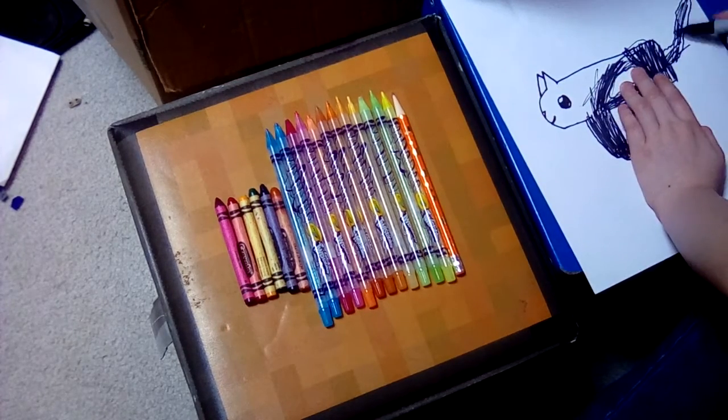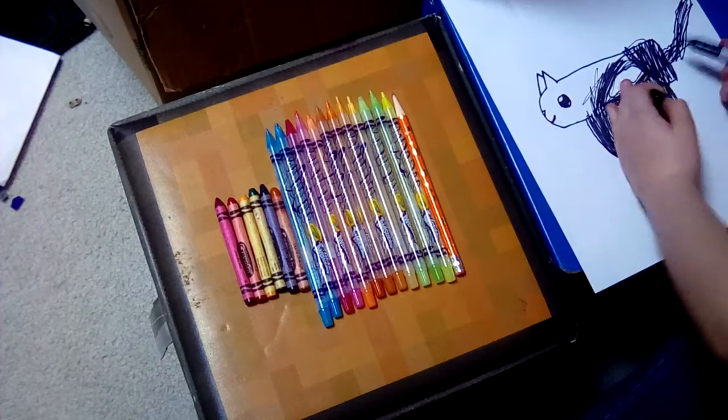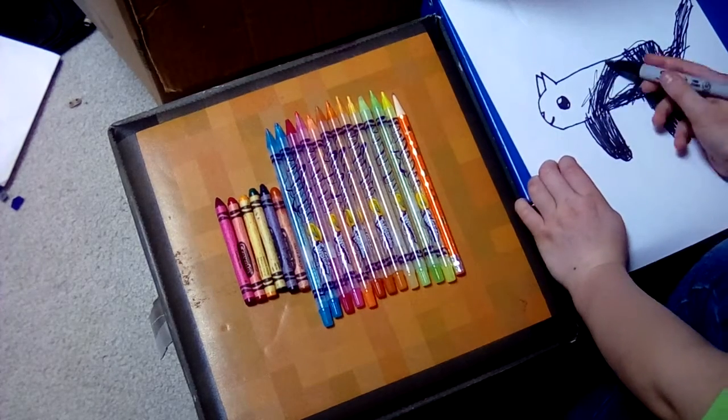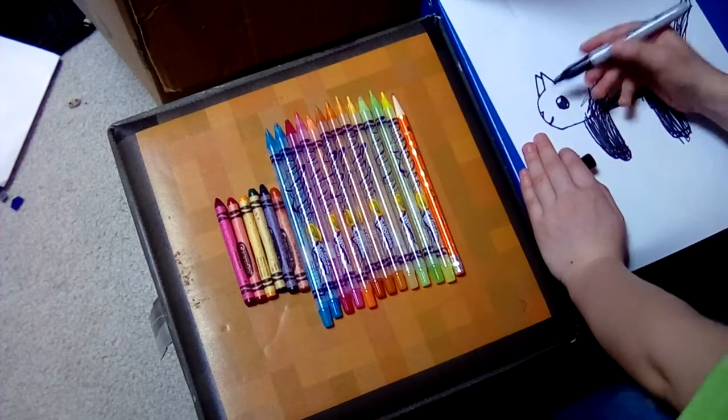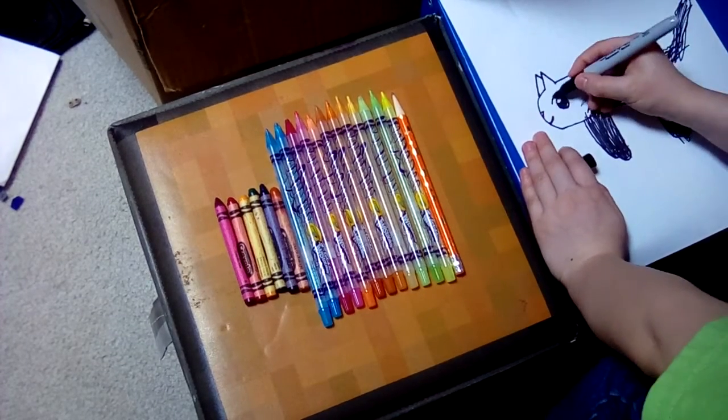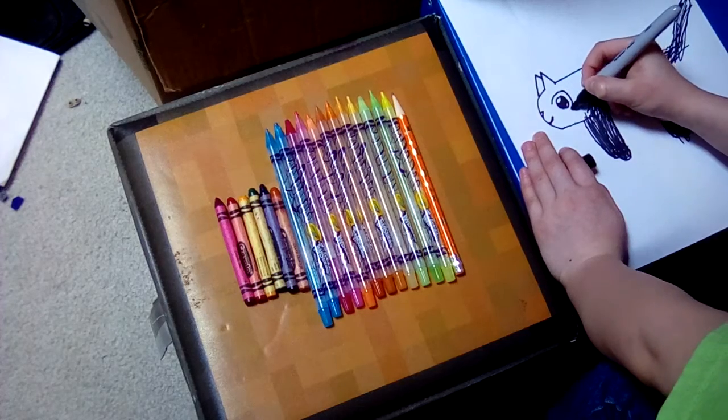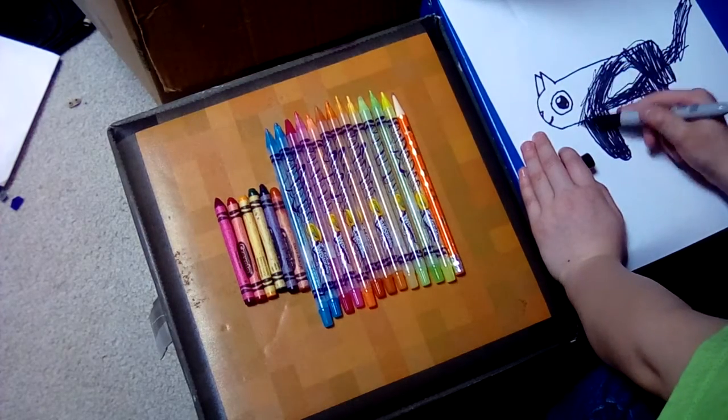And then I make the tail. My cat had like a white spot around its eye. That's what I need to do.